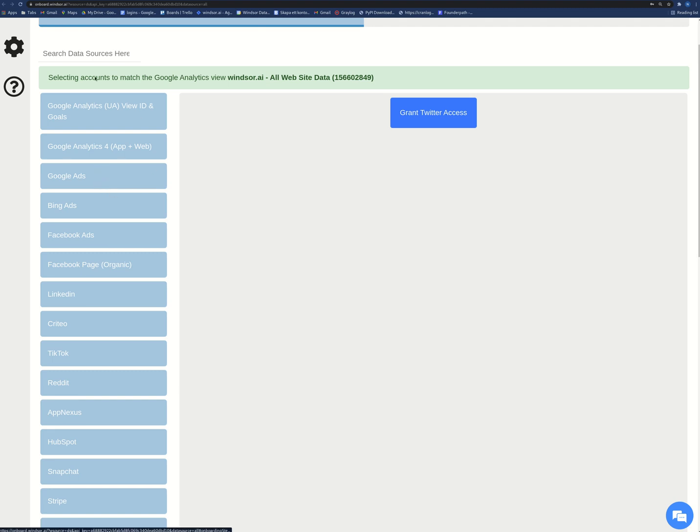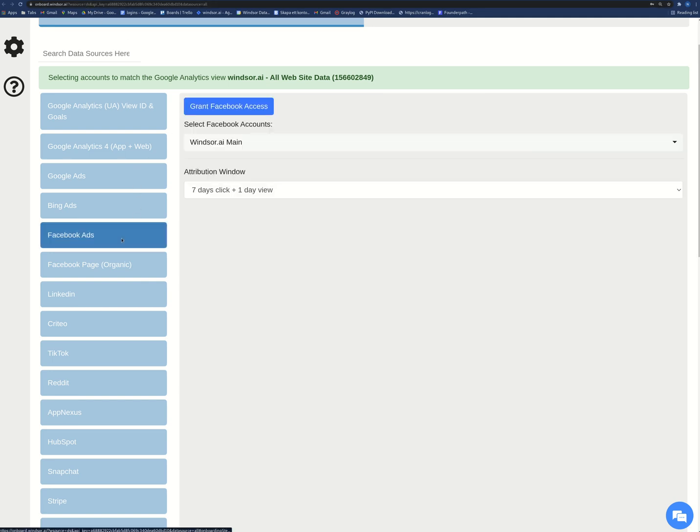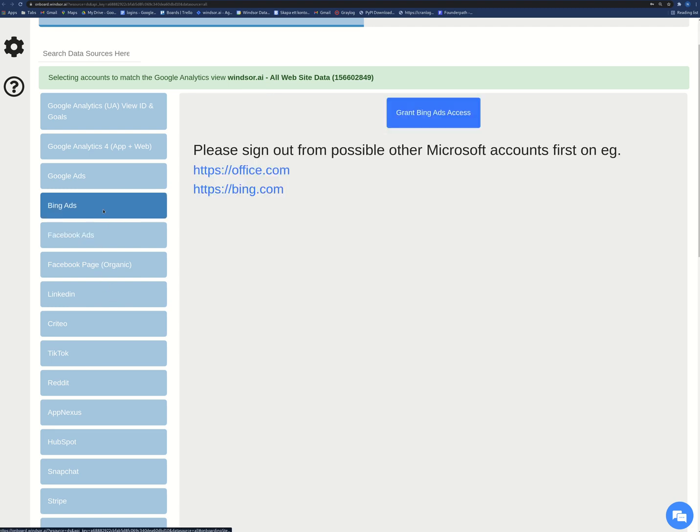So I am here at onboard.winsor.ai and I just click grant Facebook access here. Then Bing ads, I do the same. And here it's quite important that I'm not signed in to other Bing accounts or Microsoft accounts at the same time.